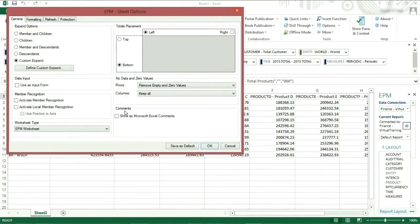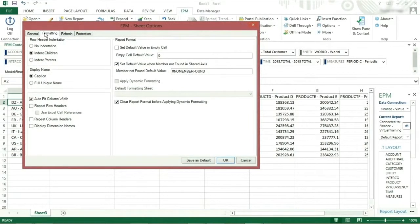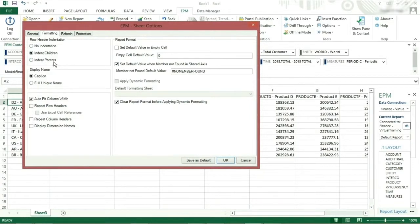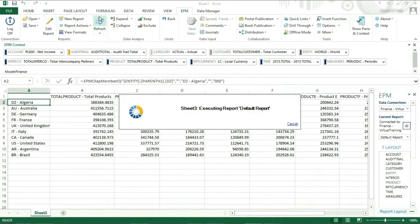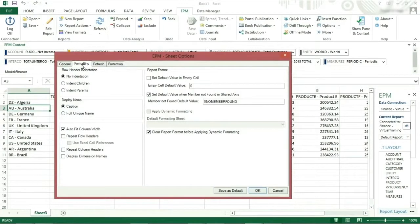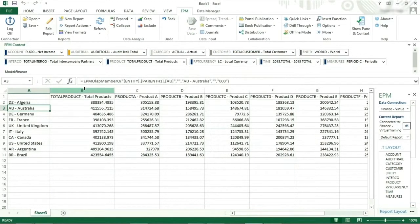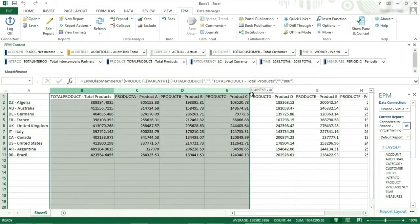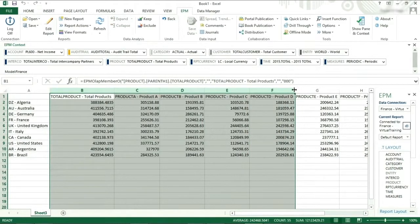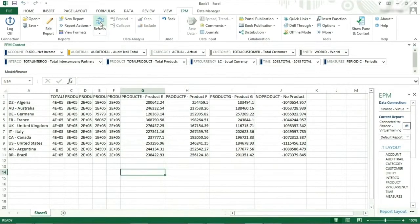On the formatting tab, we have row head indentation, which allows you to indent either on the children or parents depending on the hierarchy. If we select no indentation, you can see how the rows are now lined up. If auto fit column width is selected, your columns will change in size depending on the members selected. You can turn this off and then change the size of all columns. When you refresh, they will remain as you set them.